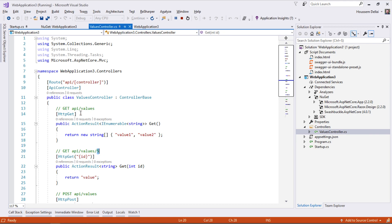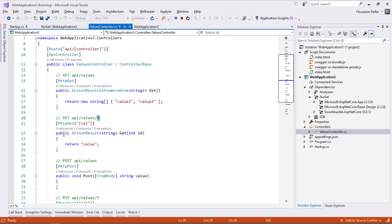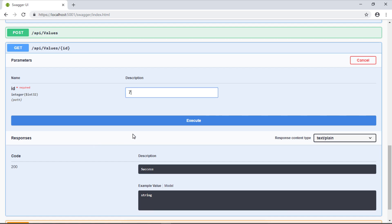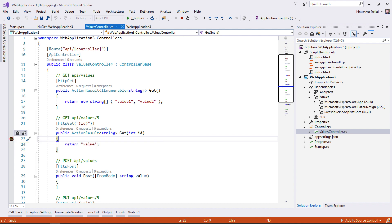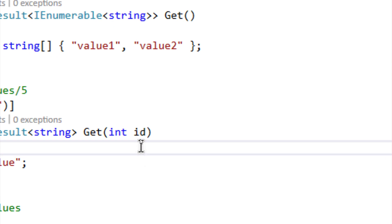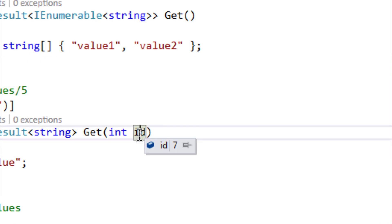For a bit of fun I'll put a breakpoint right here on the GET so we can check the ID that was passed. I'll execute that request and Visual Studio interrupts me to say you're running on this line of code through this breakpoint. If I put the cursor on top of ID I can see the value is exactly 7.